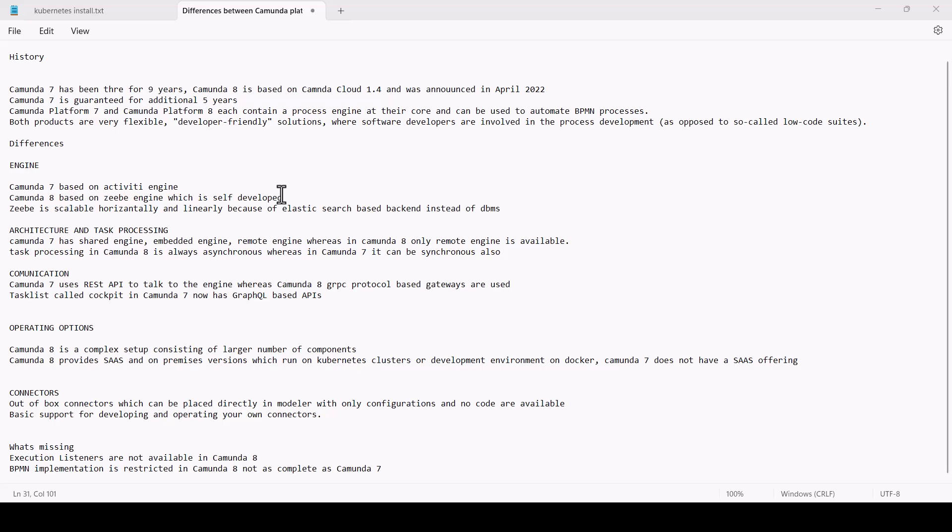Connectors: Out-of-box connectors, which can be placed directly in the modeler with only configurations and no code, are available. For example, SendGrid, AWS Lambda, and around 10 to 15 connectors are available. You can develop your own connectors also. Basic support for developing and operating your own connectors is provided, which is expected to enhance over time.